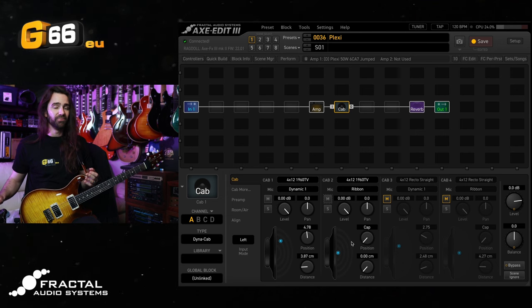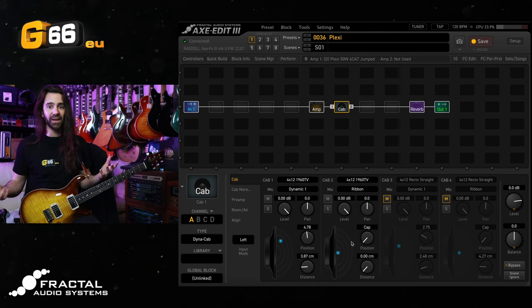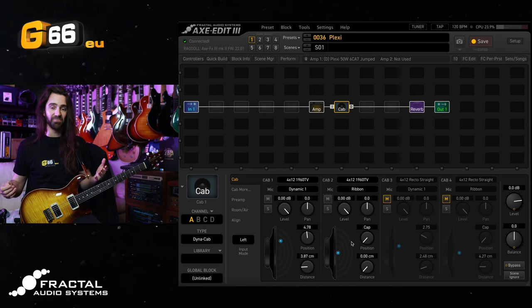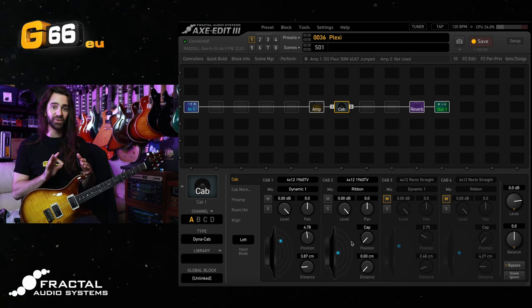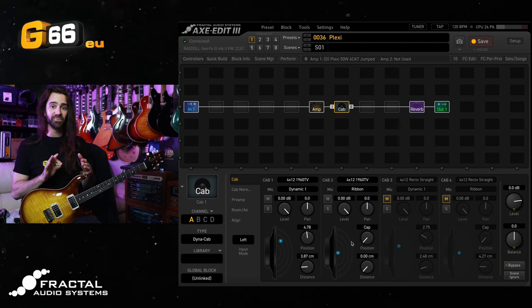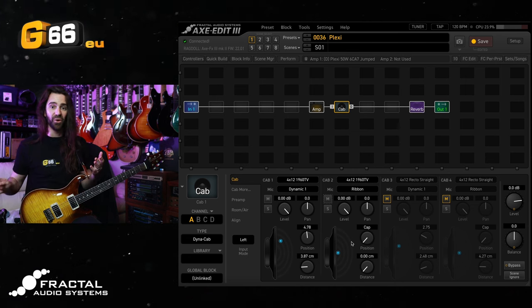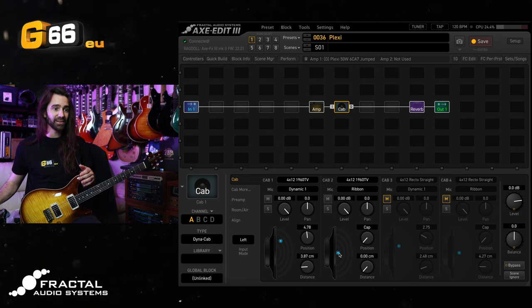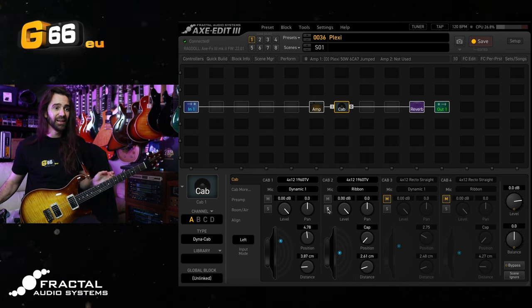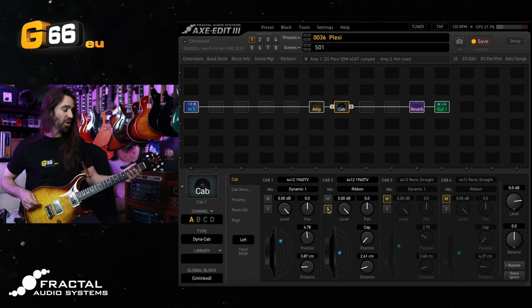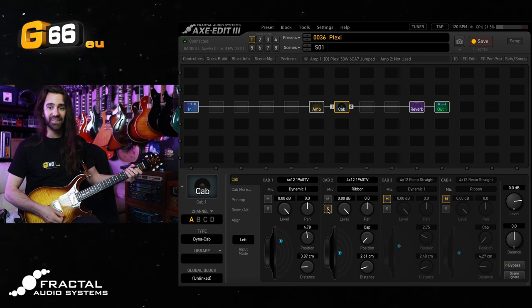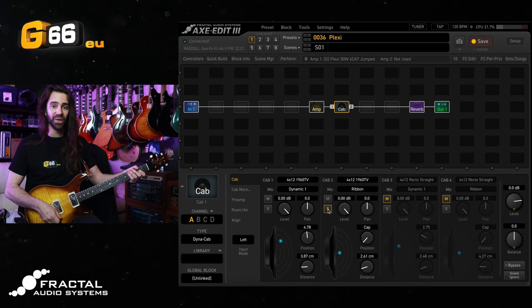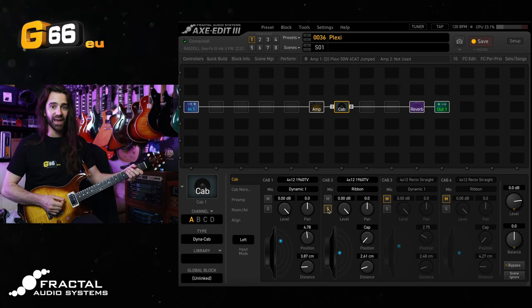Now normally when I mic up a real cab with a Ribbon Mic I'll basically place the Ribbon Mic quite close to the speaker grill right on the cap as it is here, so I might just back this off a little bit. Let's hear the Ribbon on its own and then blended with the brighter dynamic.